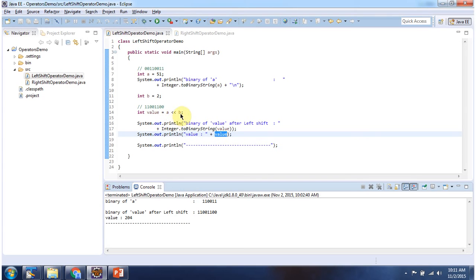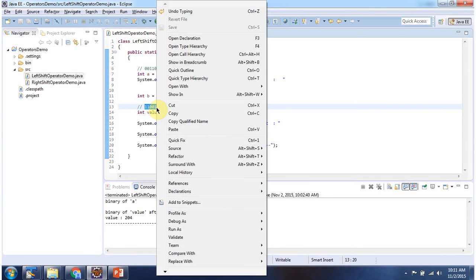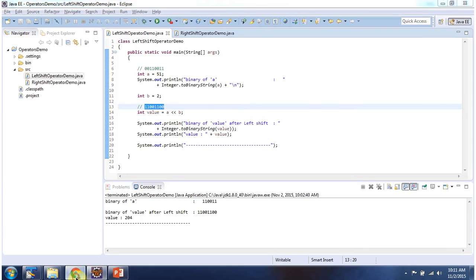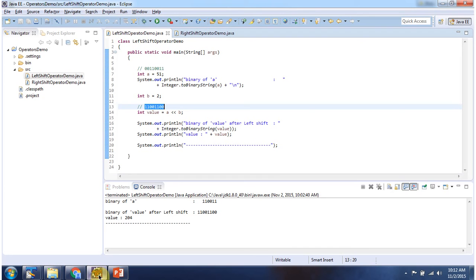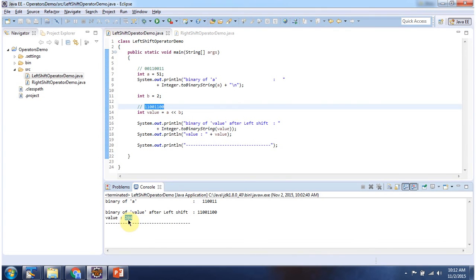A left shift operator B: A value is 51 and B value is 2, so each bit in the A value will be shifted to the left side by 2 positions. So we will get the output 204. Here you can see we got output as 204, and the corresponding binary value is 11001100 after doing the left shift.